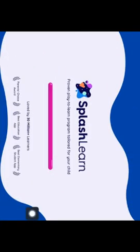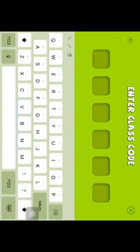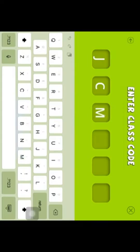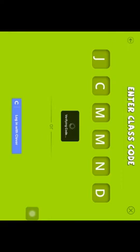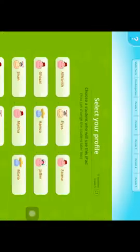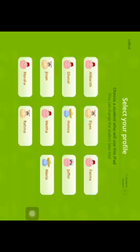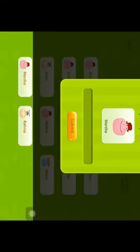Then log in, then click Class, and type in the code that the teacher gave you. It's all capital letters and composed of six letters. Then click your profile and type in your password.